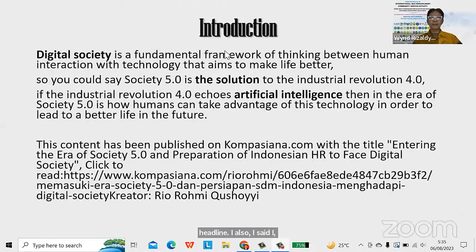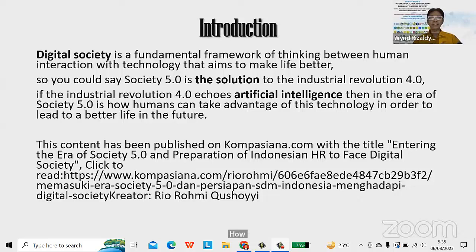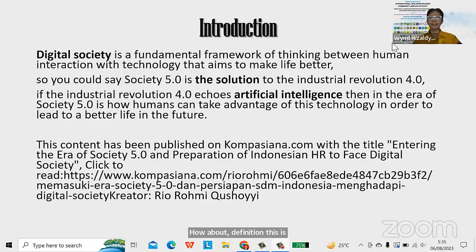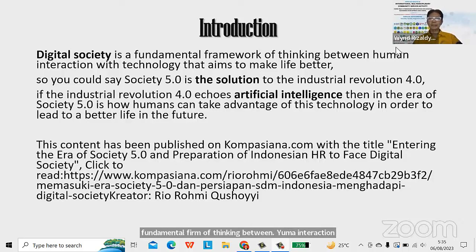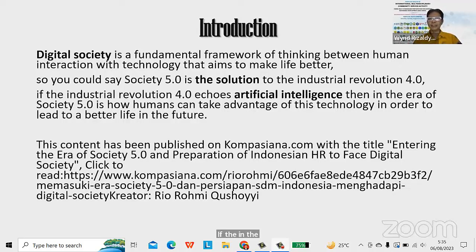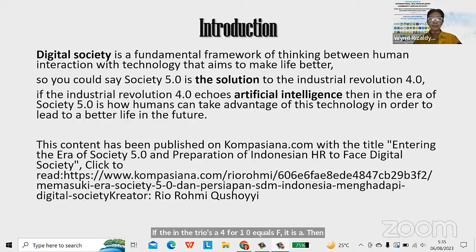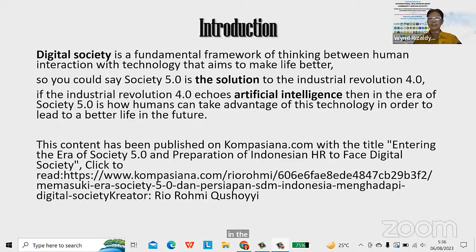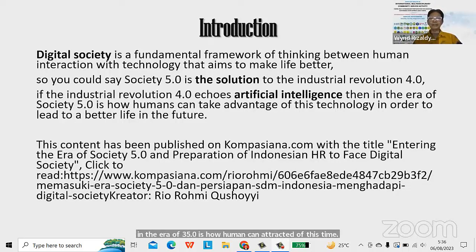How about the digital society? The definition is actually a fundamental framework of thinking about human interaction with technology that aims to make life better. You could say Society 5.0 is the solution to the Industrial Revolution 4.0. If Industrial Revolution 4.0 equals artificial intelligence, then in the era of Society 5.0, it is about how humans can take advantage of this technology to lead to a better life in the future.